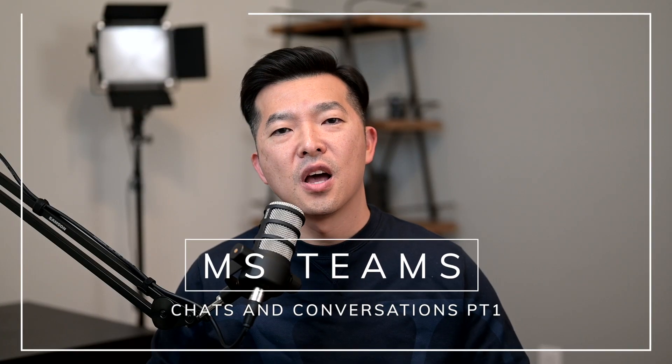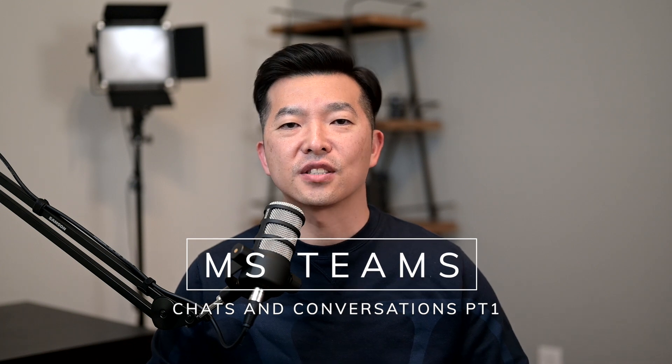Hey what's up everyone, my name is Andy Park. Welcome back to this channel. Over the next two videos, I'll share with you a complete and comprehensive tutorial on how to use Microsoft Teams chat and conversations.